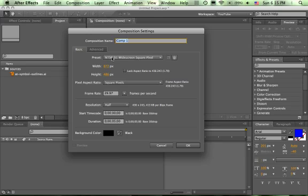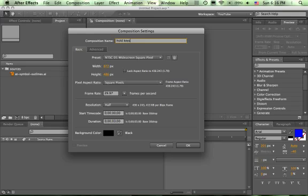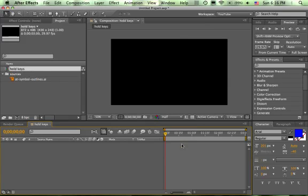Choose the NTSC D1 Widescreen Square Pixel preset and let's make it 3 seconds long. So your time should be 0,0,0,0,3,0,0 — that is hours, minutes, seconds, and frames. Leave the background color black. Call it 'hold keys'. That's a new composition.